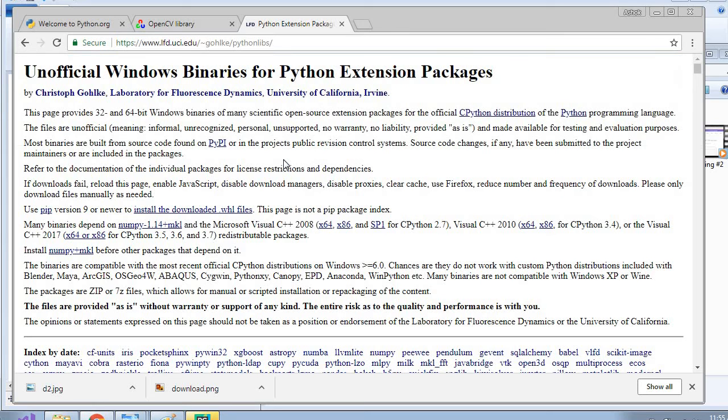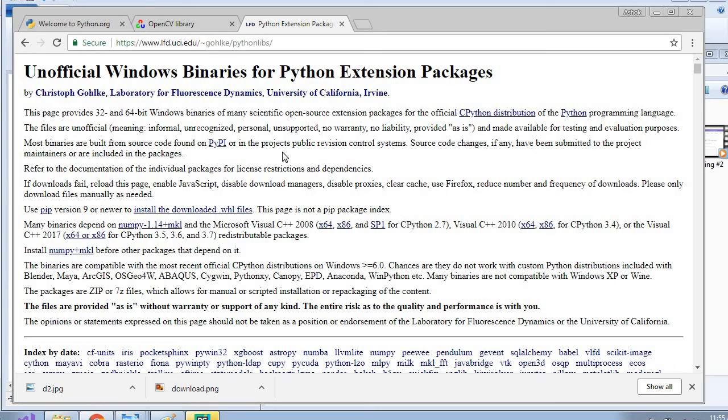This is an unofficial Windows binary use for Python extension packages. That means we have Python packages for 32 and 64 bit applications in this website. So I will just drop this in the description. You can go to the website and just download it.